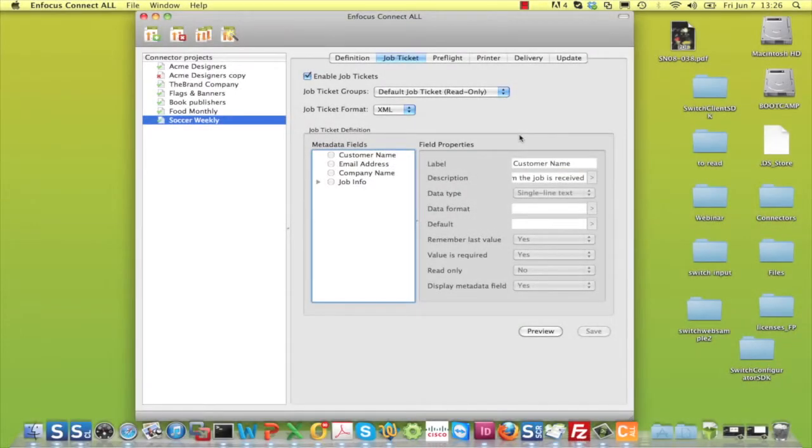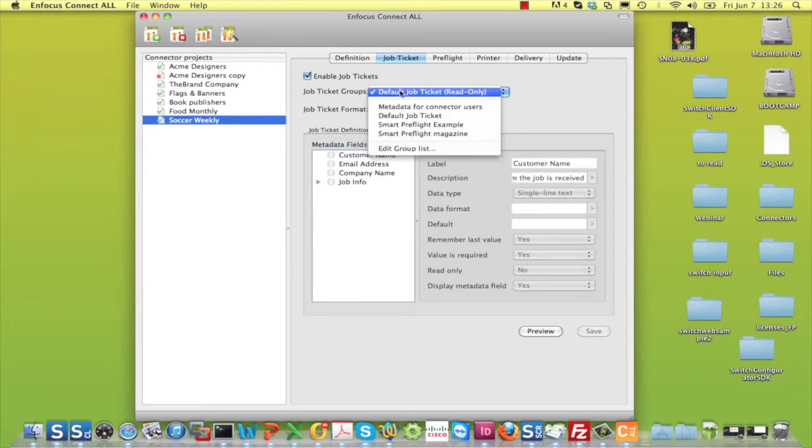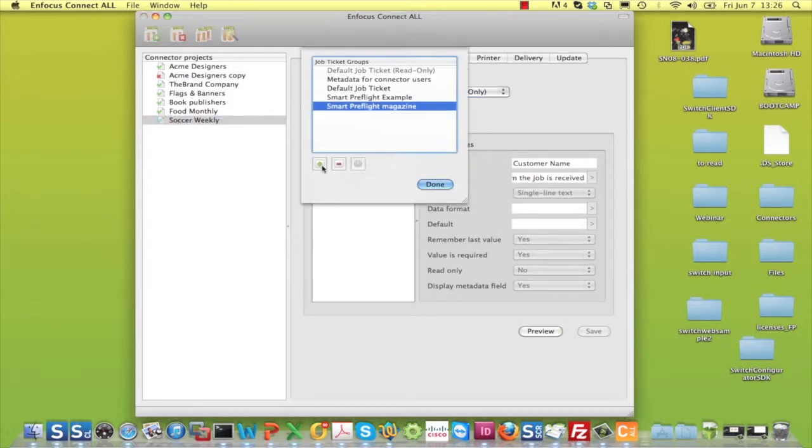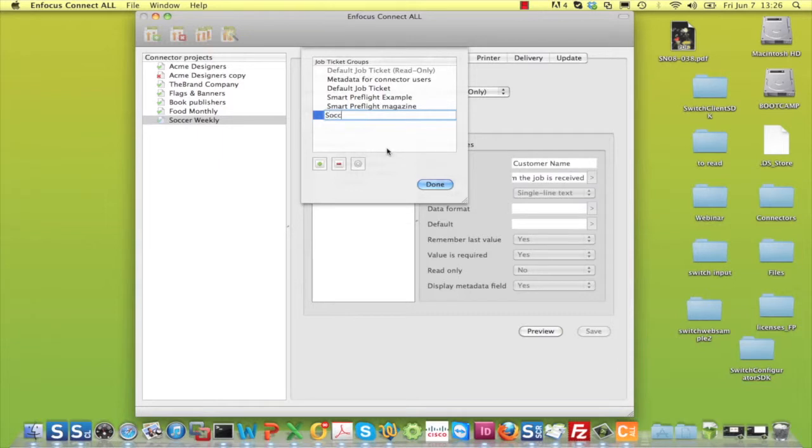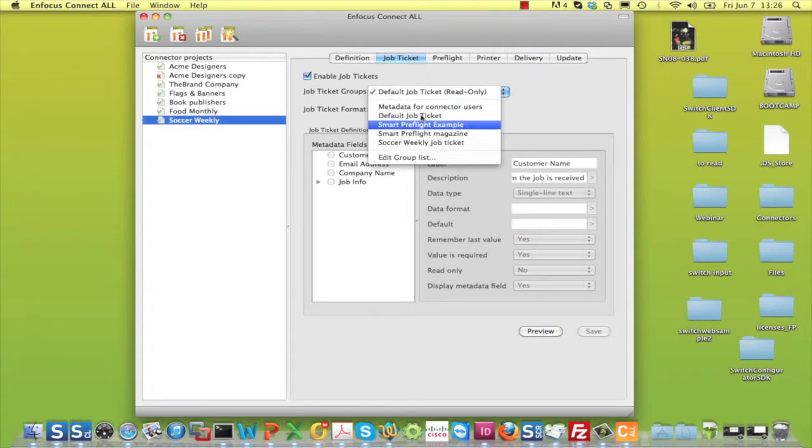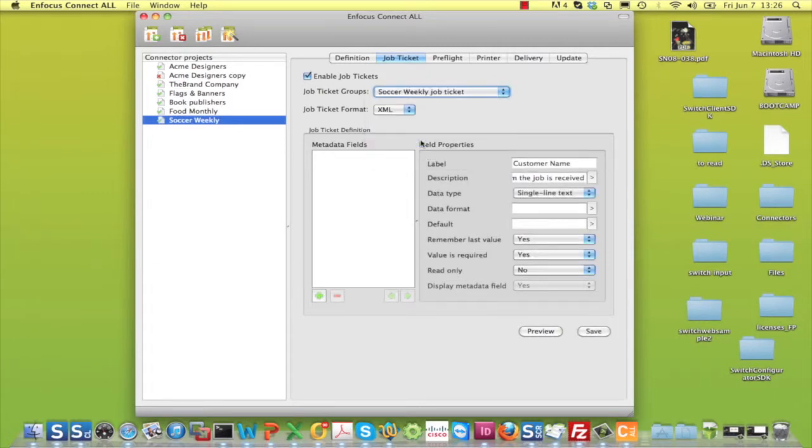One of the powerful new features introduced in Connect is the use of JobTickets for all delivery methods. To add your own JobTicket, you edit the Group list and click on the plus sign. Give the JobTicket a name and click Done. It is now available in the drop-down list.